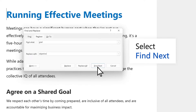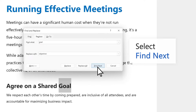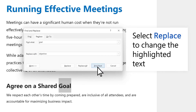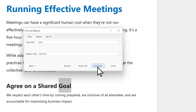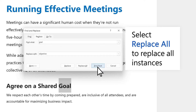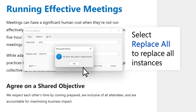Select Find Next to see where your text appears. Select Replace to change the highlighted text. Or, select Replace All to replace all the text everywhere in the document.